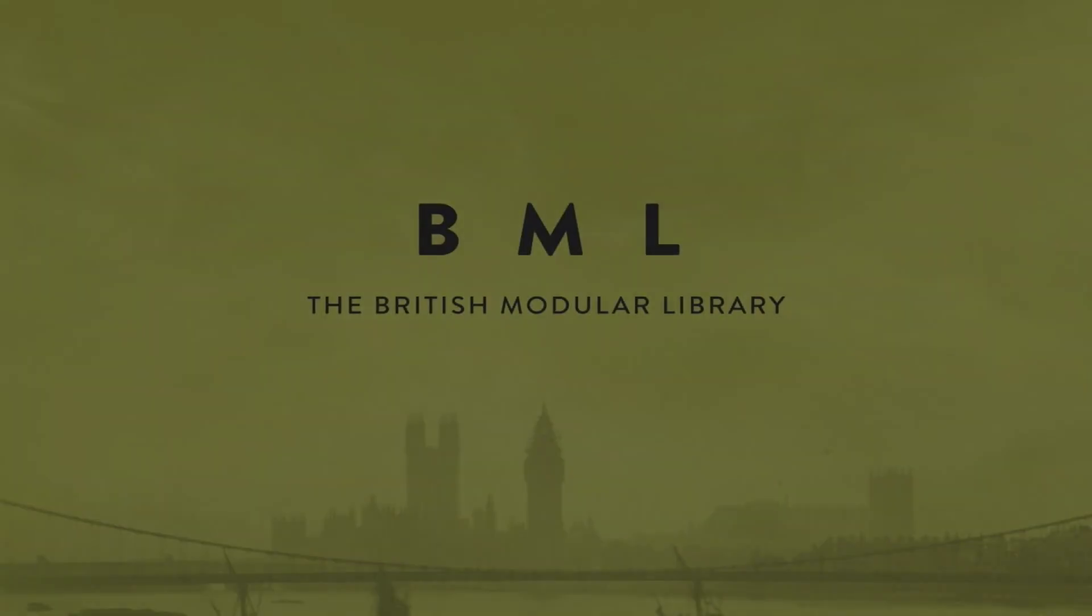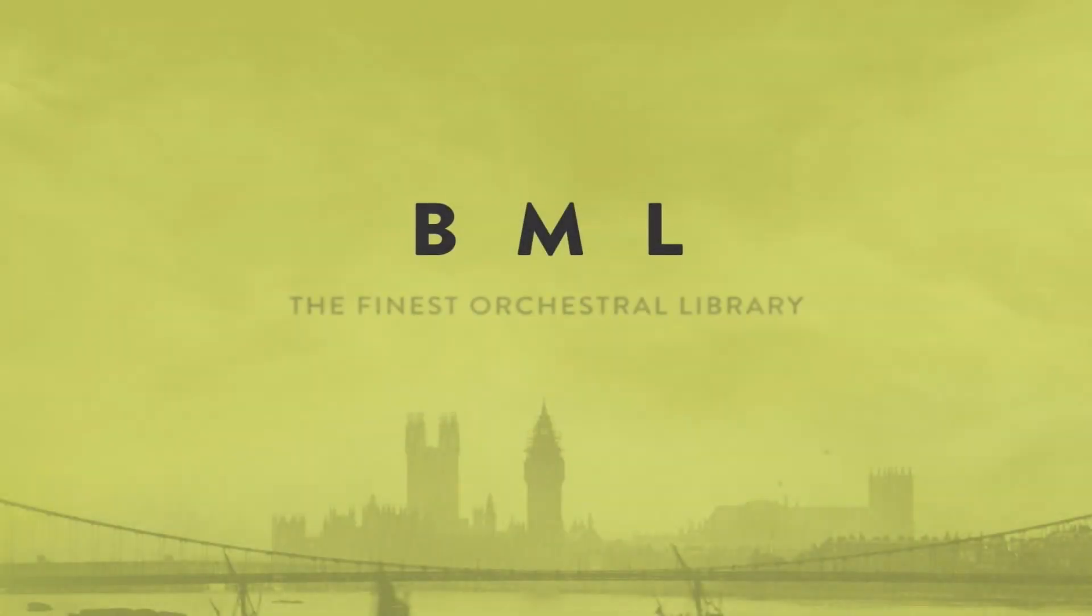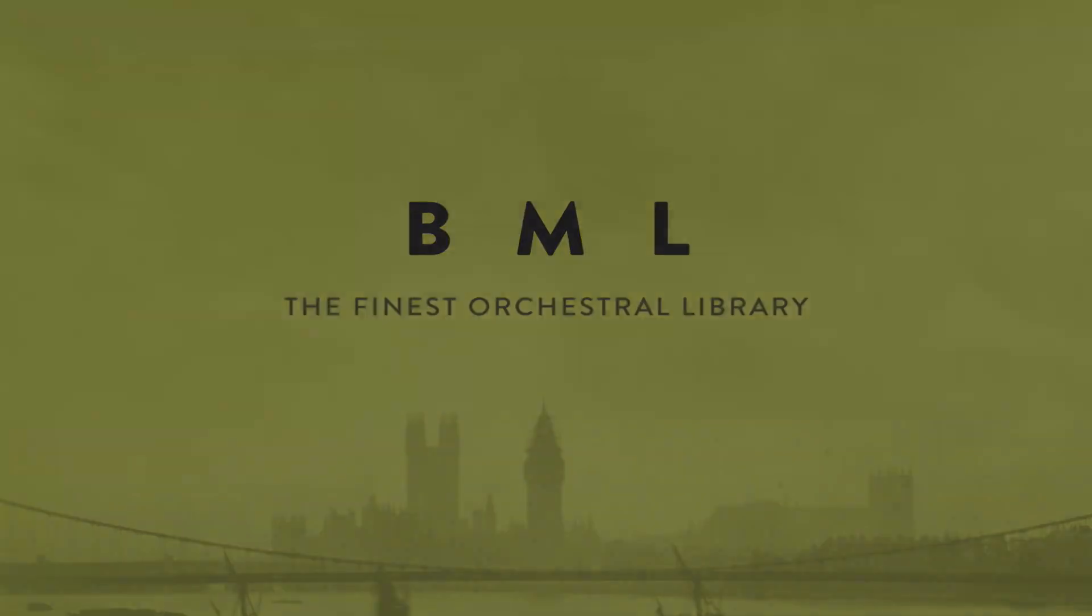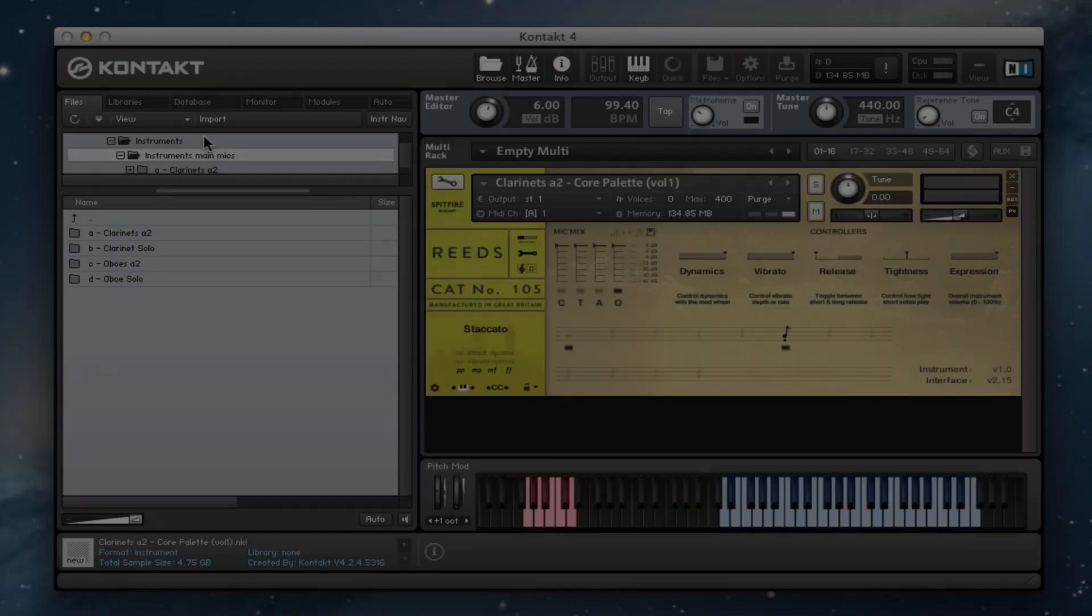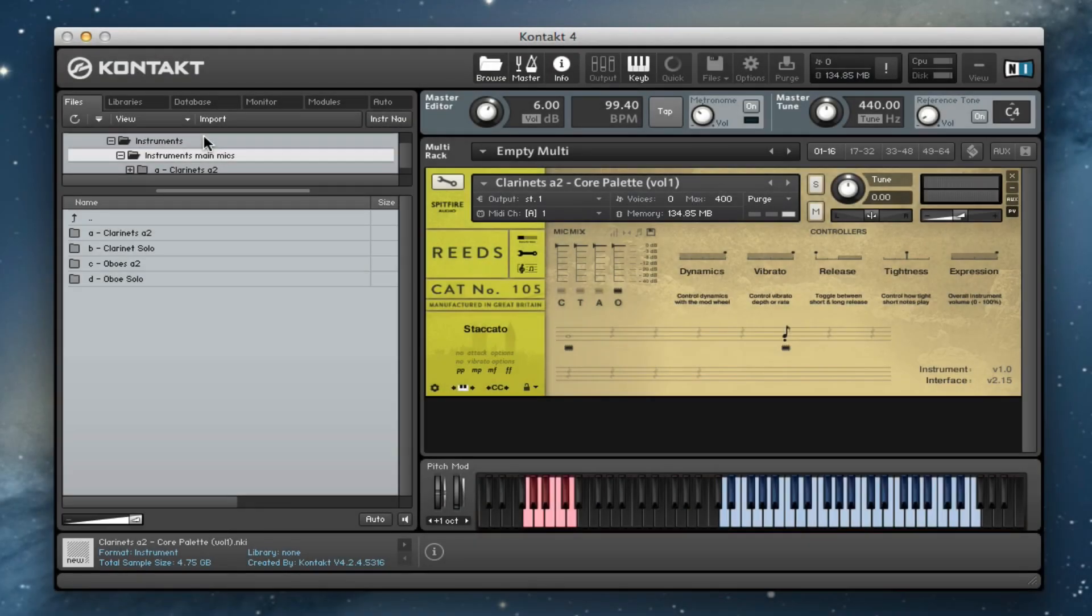Hi there, this is Paul Thompson from Spitfire Audio. I'm going to show you today the BML Reads Volume 1 library, which is the latest addition to our British Modular library range.